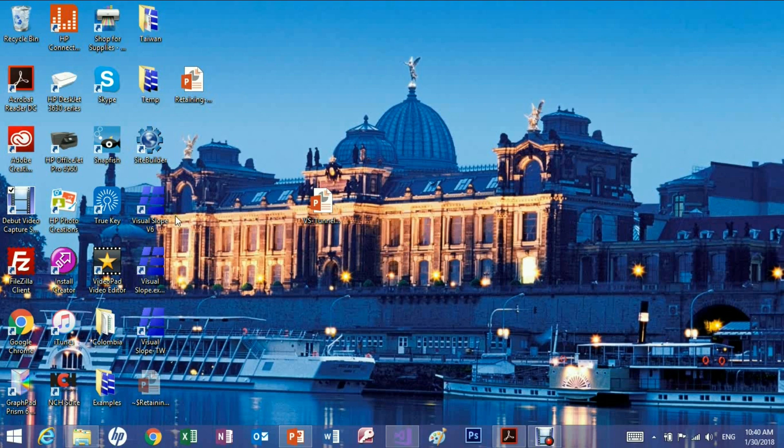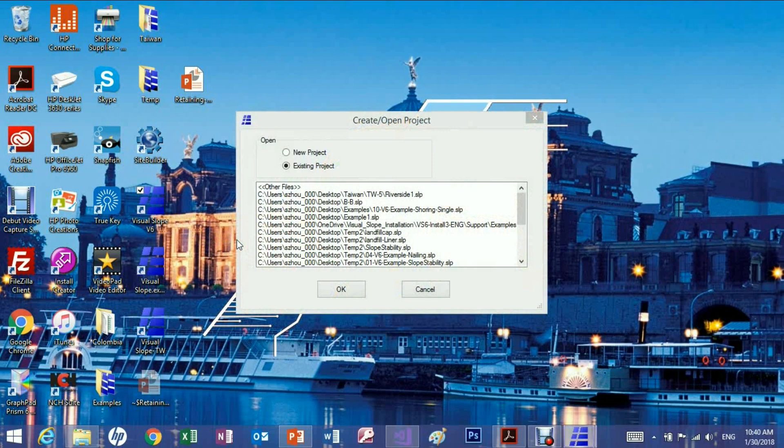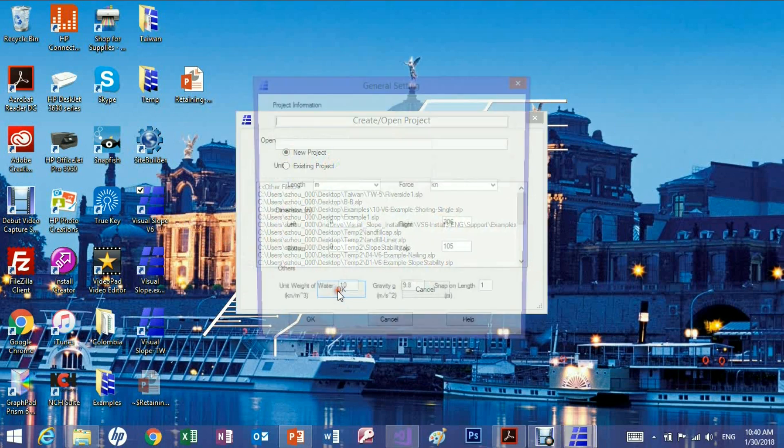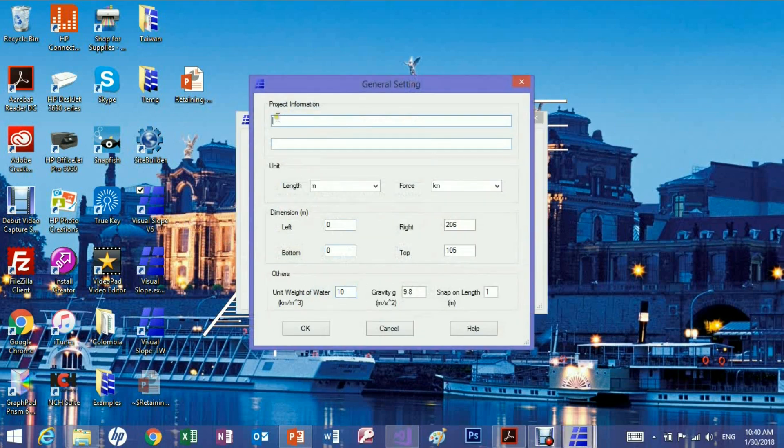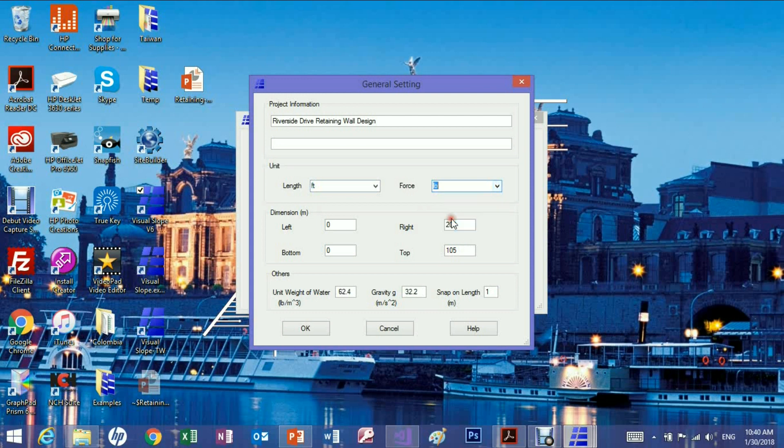First let's open Visual Slope. We choose a new project. Choose the units to be used in this project. We won't concern the dimensions for now.